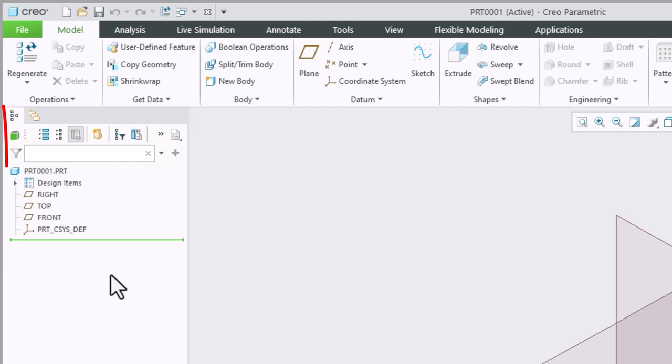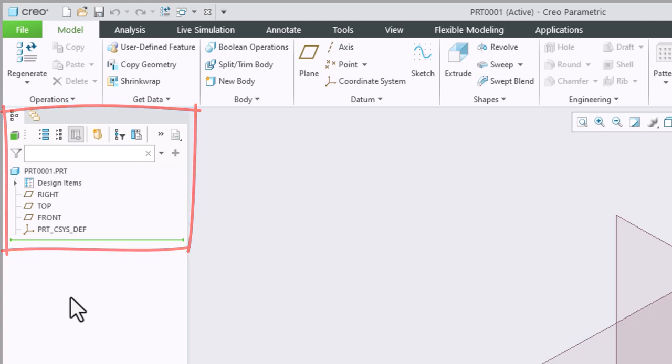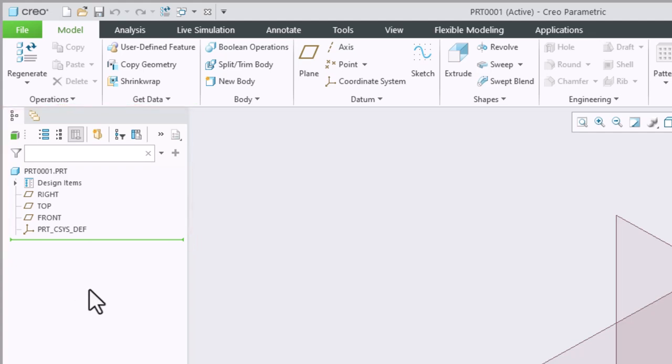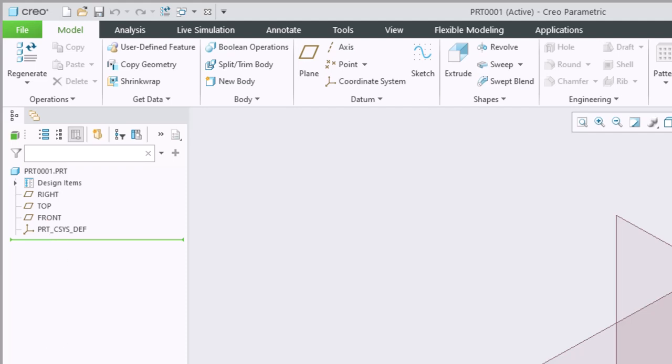Down the left side of your screen you're going to see your model tree. Other programs refer to something similar as a browser. Here in the model tree you are going to be able to see the components that make up your design. That includes any datums. So here we have the existing right, top and front datums. I can see the overall part name and then if I have any features those will be nested underneath the overall part.